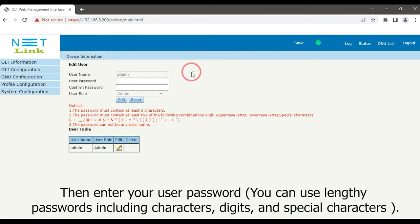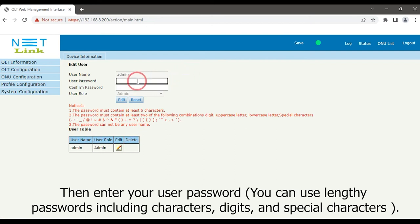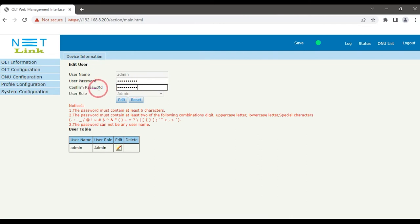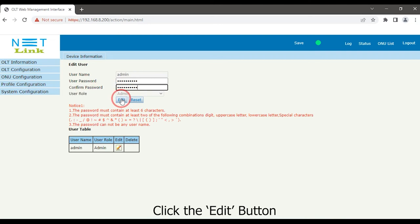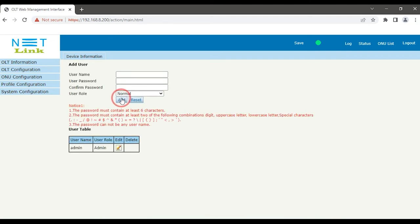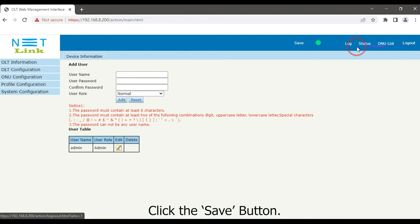Then enter your user password. For more security, you can use lengthy passwords including characters, digits, and special characters. Confirm the password again. Click the Edit button. Click the Save button.